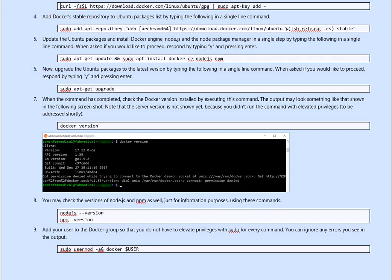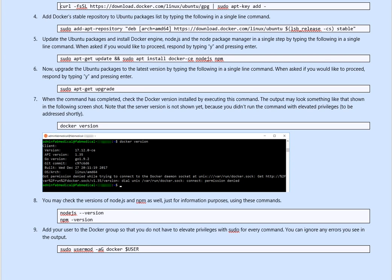When the command has completed, check the Docker version installed by executing this command. The output should look something like the one below. Type Docker version, and that will give you the version, API number, the go version, git commit, build, and then the OS type is Arch. We said Linux Arch, if you are not familiar with Arch, it's very lightweight, and the AMD version.